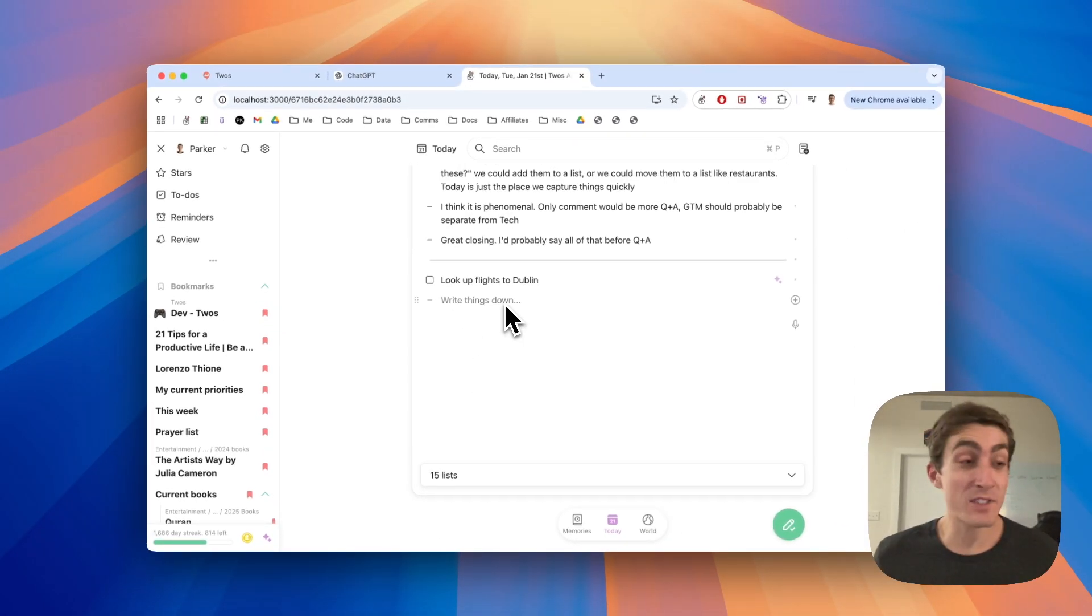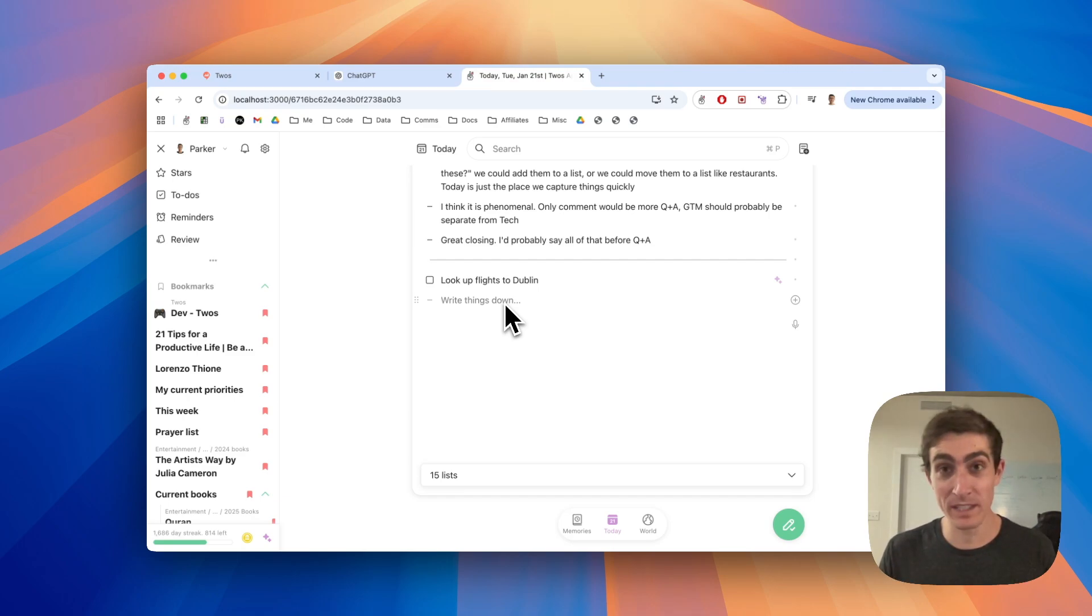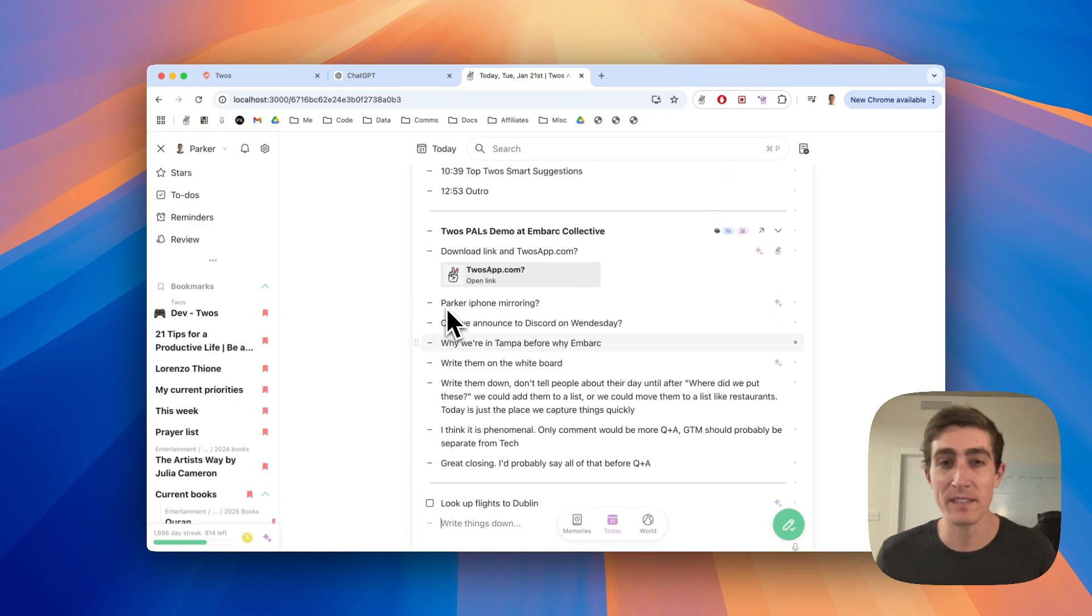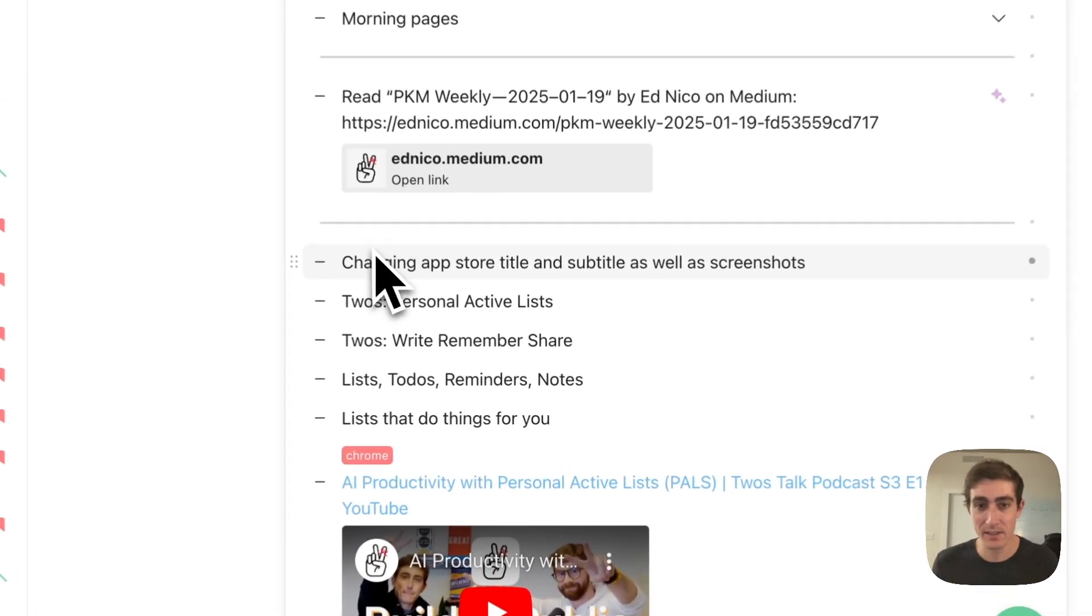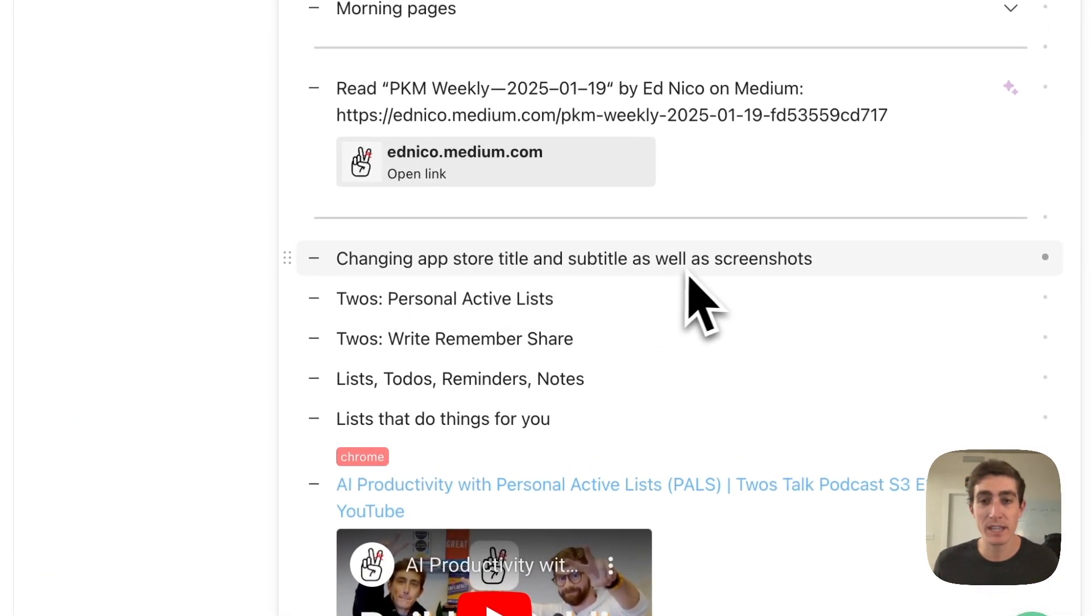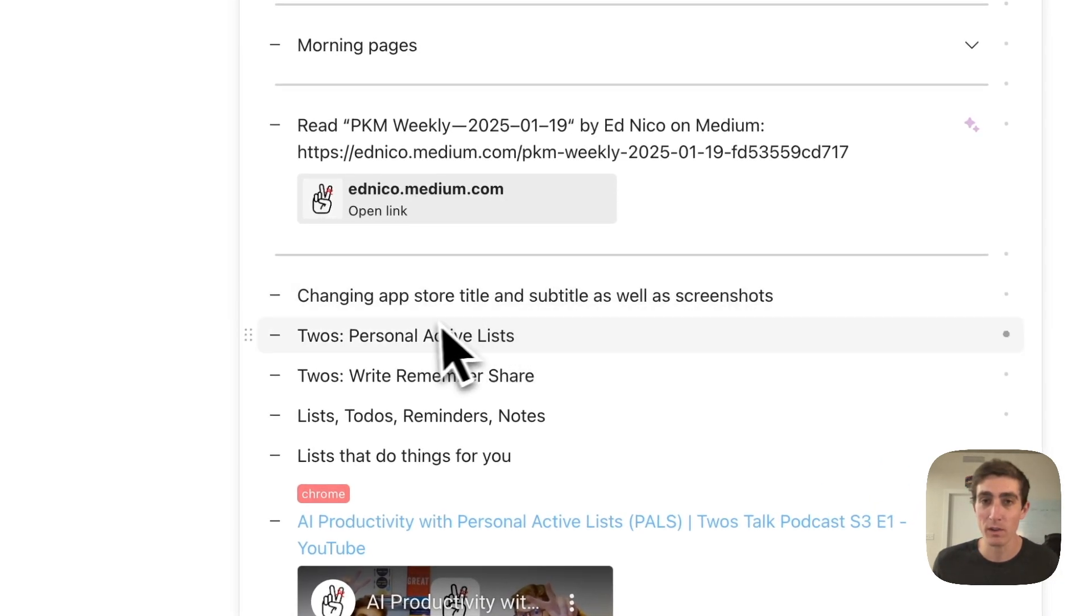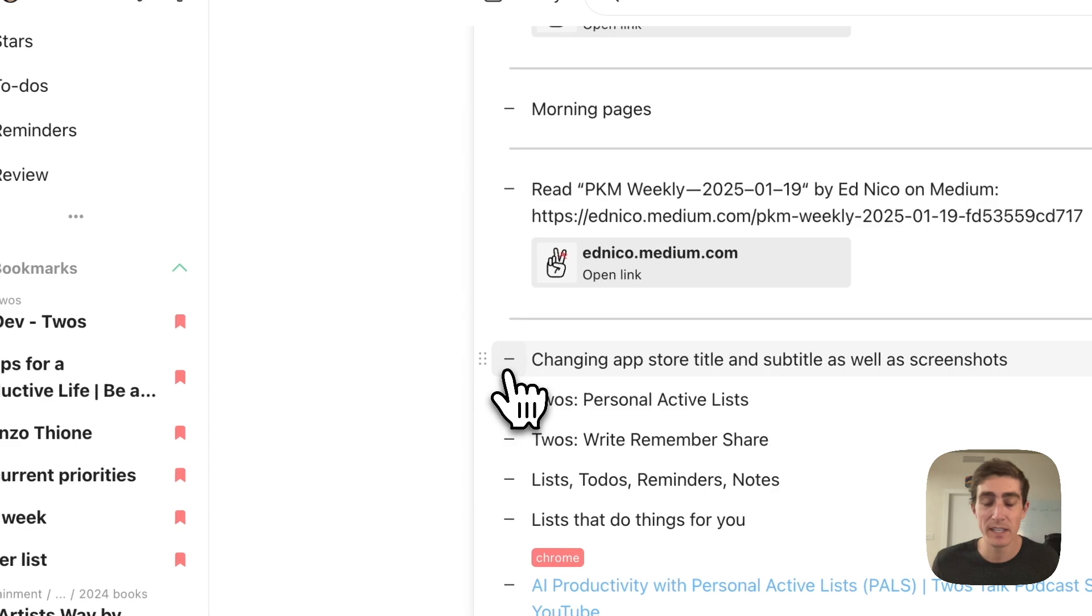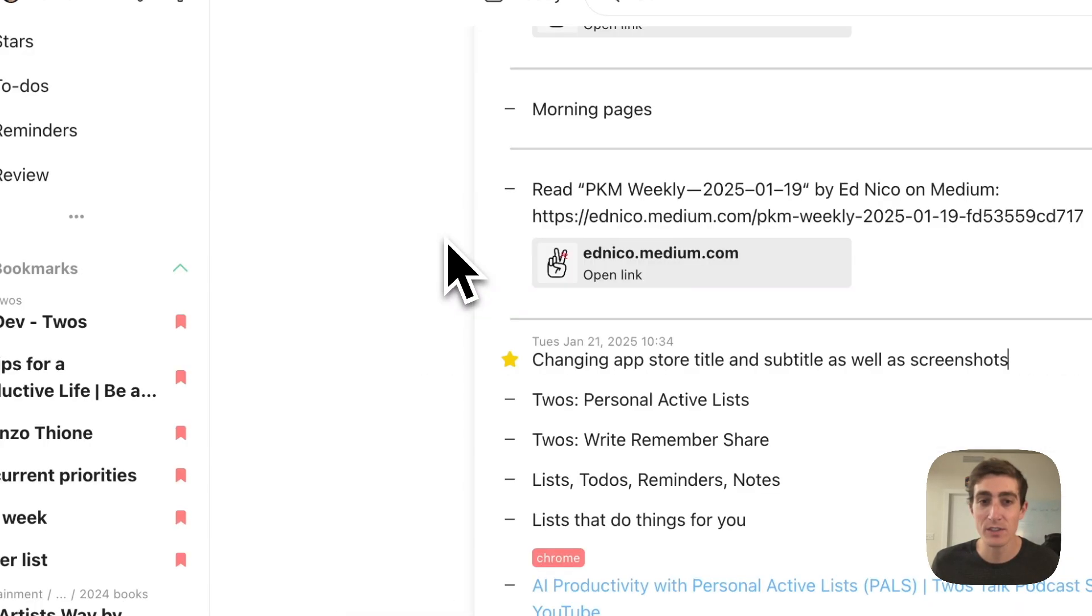The next tip is going to be using stars. If bookmarks were a way to mark a list as important, a star is to mark a thing as important. So maybe it's not something that you need to do, but it's something that you want to remember. Let's take this: changing app store title and subtitles as well as screenshots. Maybe this was something that I wanted to remember over a long period of time, but not on a specific date. I would star this thing. And to do that, you just click on the dash and then click on star.